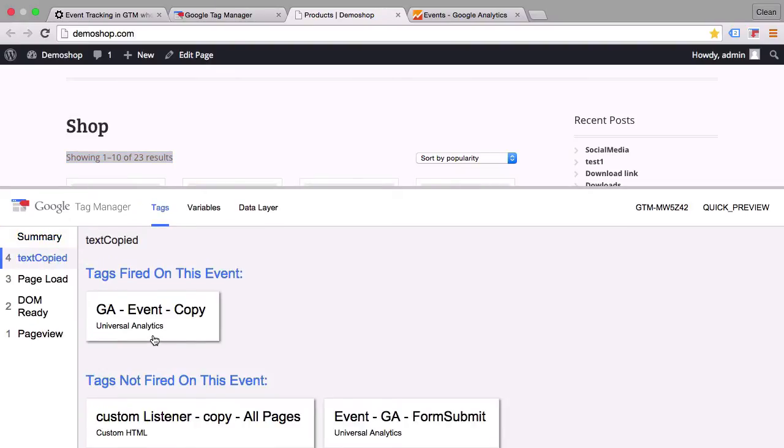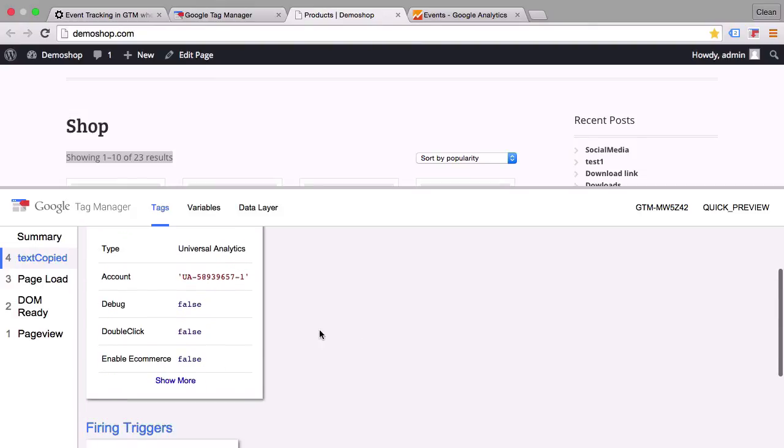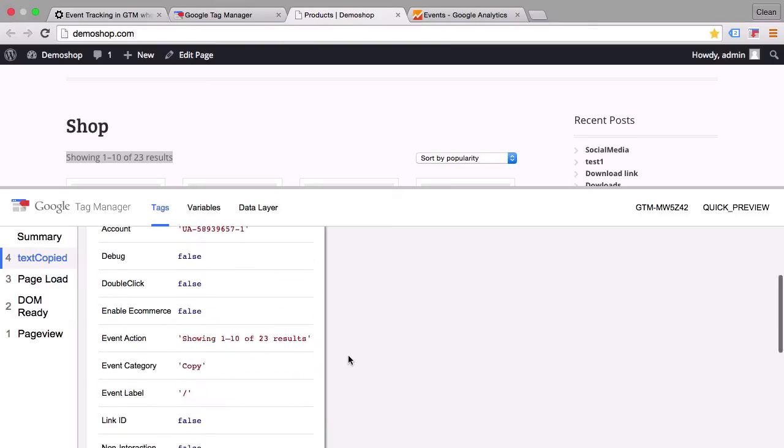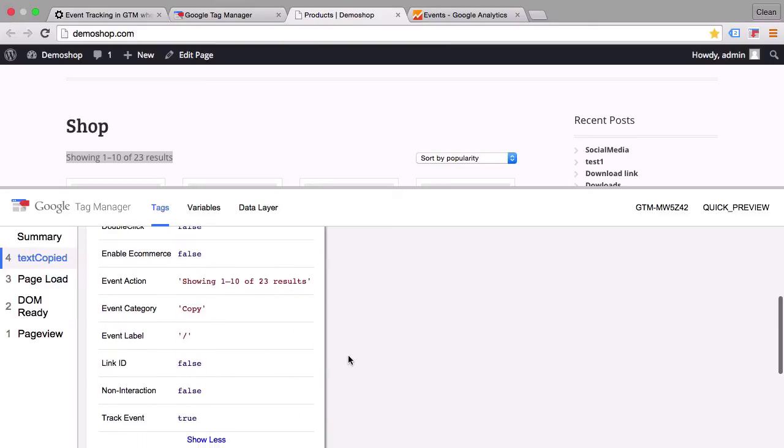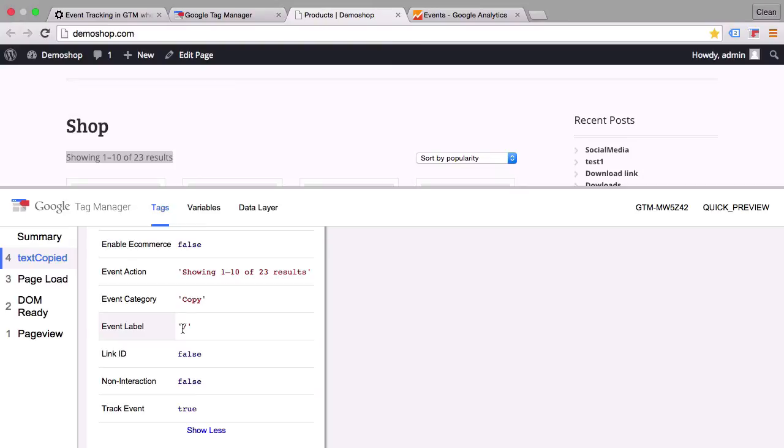And we have a text copied event again. And upon that our GA event fires. And once we look into this and look actually into the configurations, we see that the event category was copy as specified, the event action was the actual text that I've copied, and this happened all on the page path slash which is the home page.